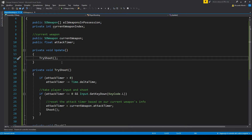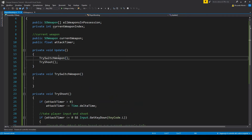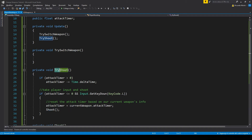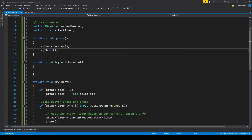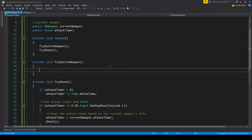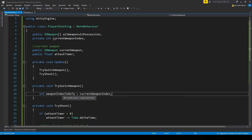Let's make a new function to switch weapon. I name my functions with 'try' and then the name of the function when I have to take some kind of input from the player. For example in try shoot we first have to check for the attack timer and for the player to press a key before we actually shoot. In the same way, before we switch our weapon we first have to check for the player input — that's why I said try switch weapon. So in here, let's make an int value that's gonna be the same as our current weapon index. I've called it 'weapon index to go to' because that's the actual value that we're gonna try and change. And then if there is a weapon with that index, we switch to that weapon.